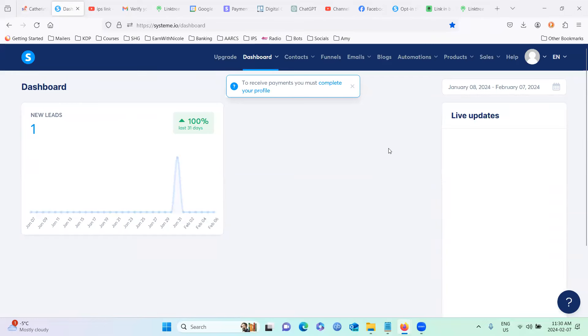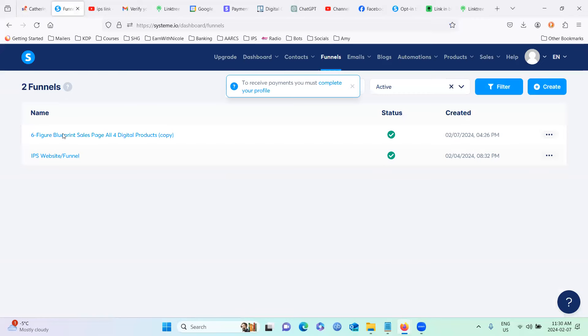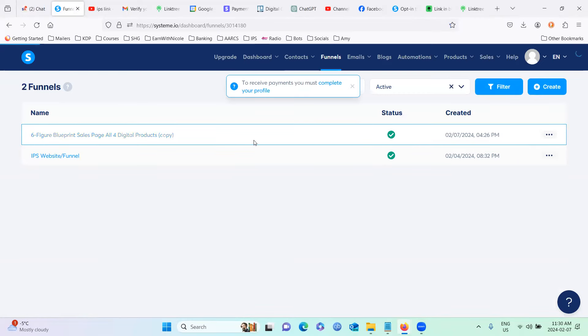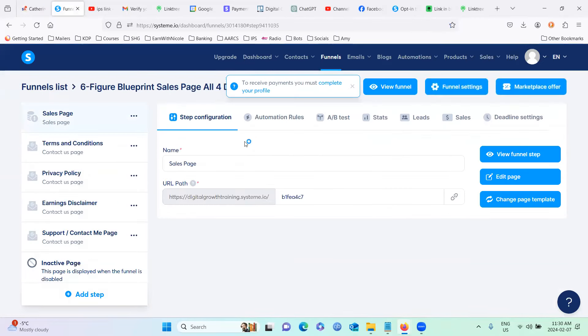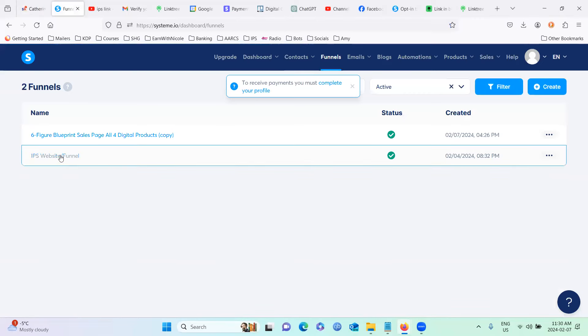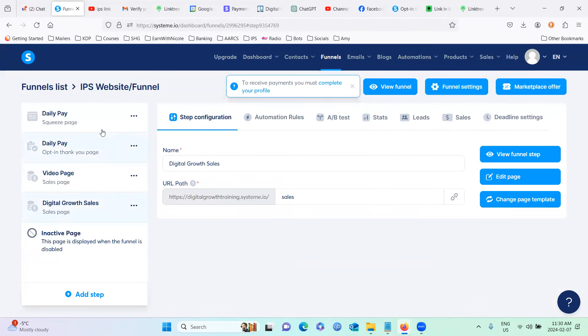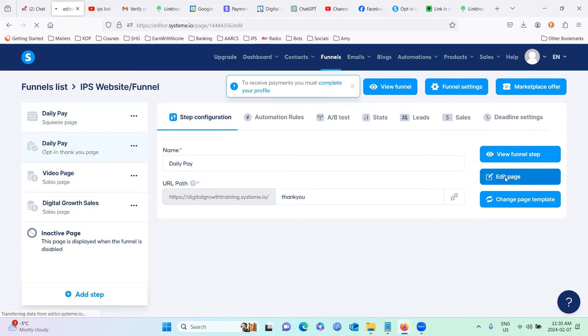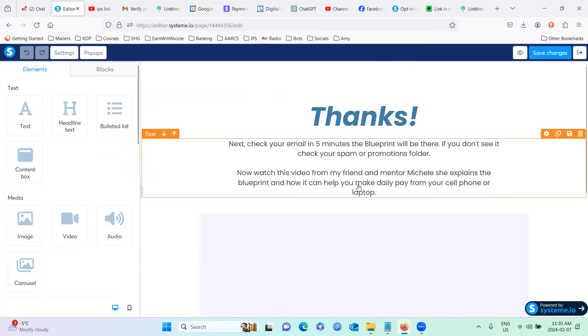Okay, so with that link, you're going to come into your system.io account, you're going to go to your funnels to your six figure blueprint sales funnel. And sorry, I went to the wrong one. Sorry, guys. We're going to go into this one. And yes, you guys, I do have different funnels. Don't panic. Yours is how it's supposed to look.